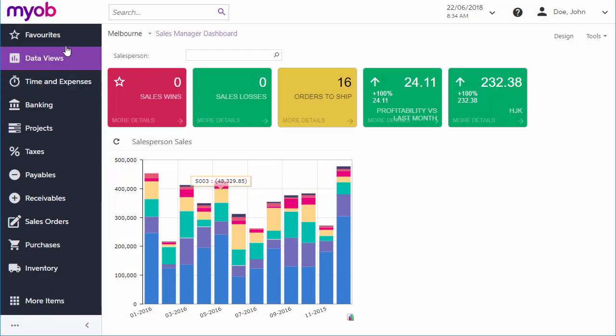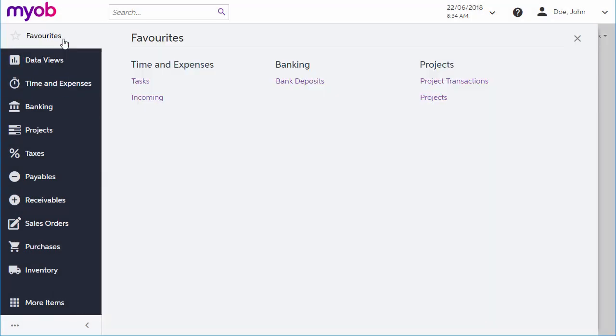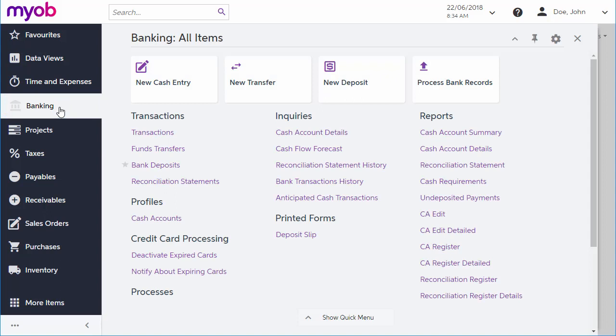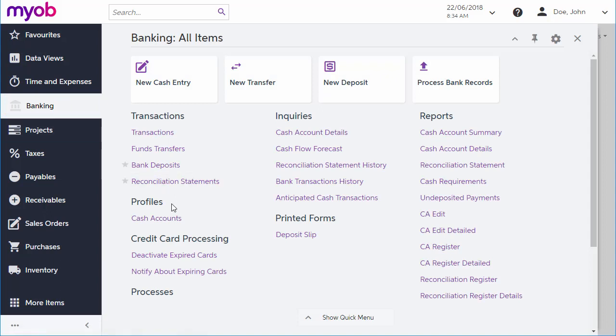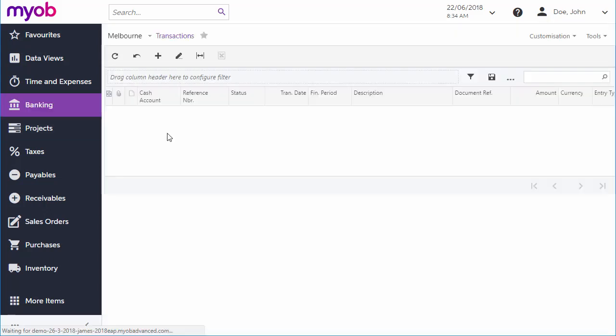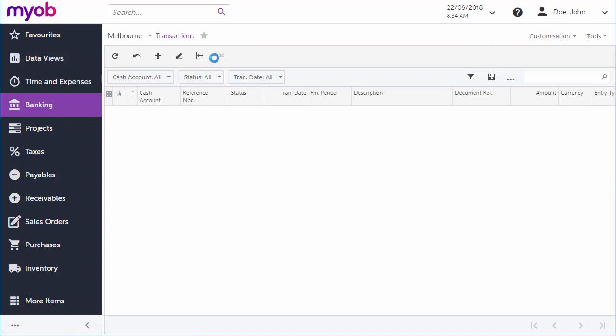There's a Favorites workspace at the very top of the navigation bar. This is a customizable list of the screens you want quick access to. To add a screen to your favorites, click the star next to its name on a quick menu, or open the screen and click the star next to its name here.